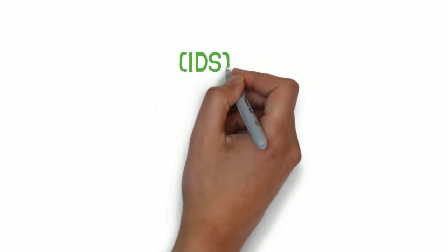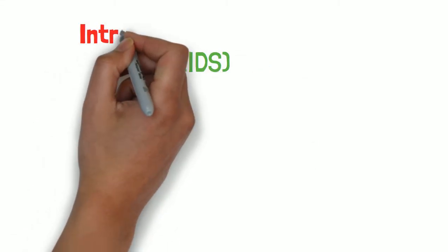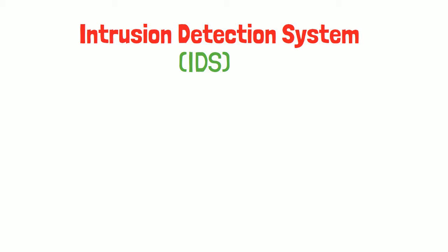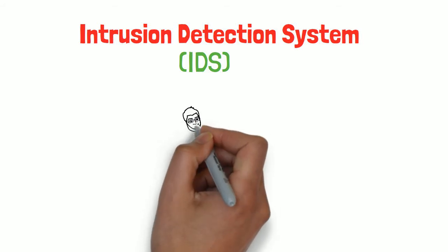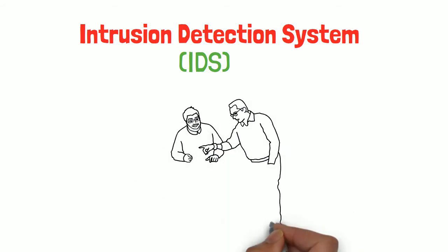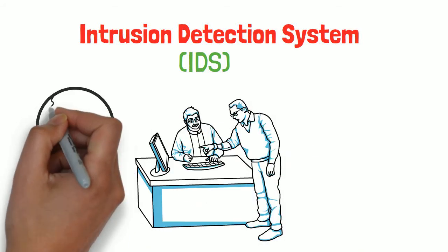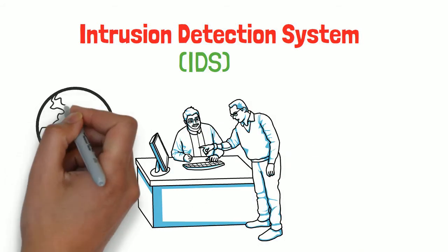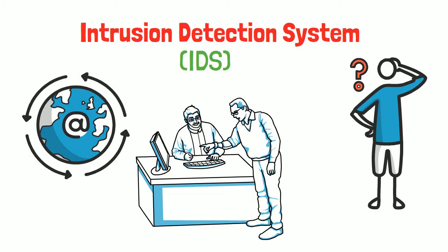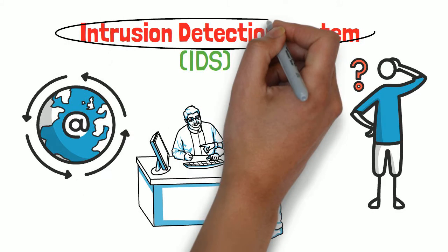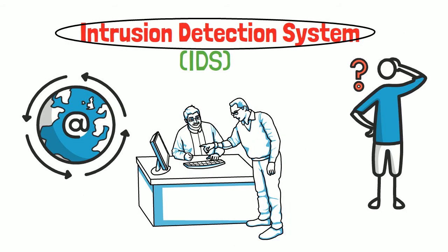Have you ever heard about IDS, the intrusion detection system? It generally has to do with your computer system and your internet, and it's very important if you surf the internet very often. So what exactly is IDS, why is it so important, and how does it work? Know everything about IDS in just two minutes.